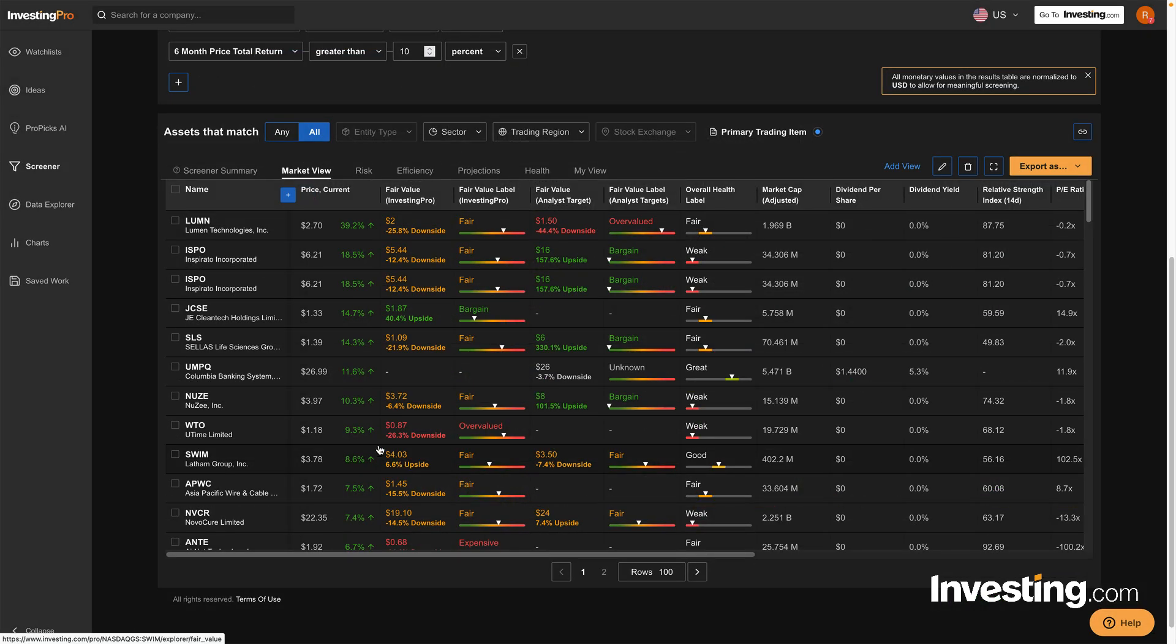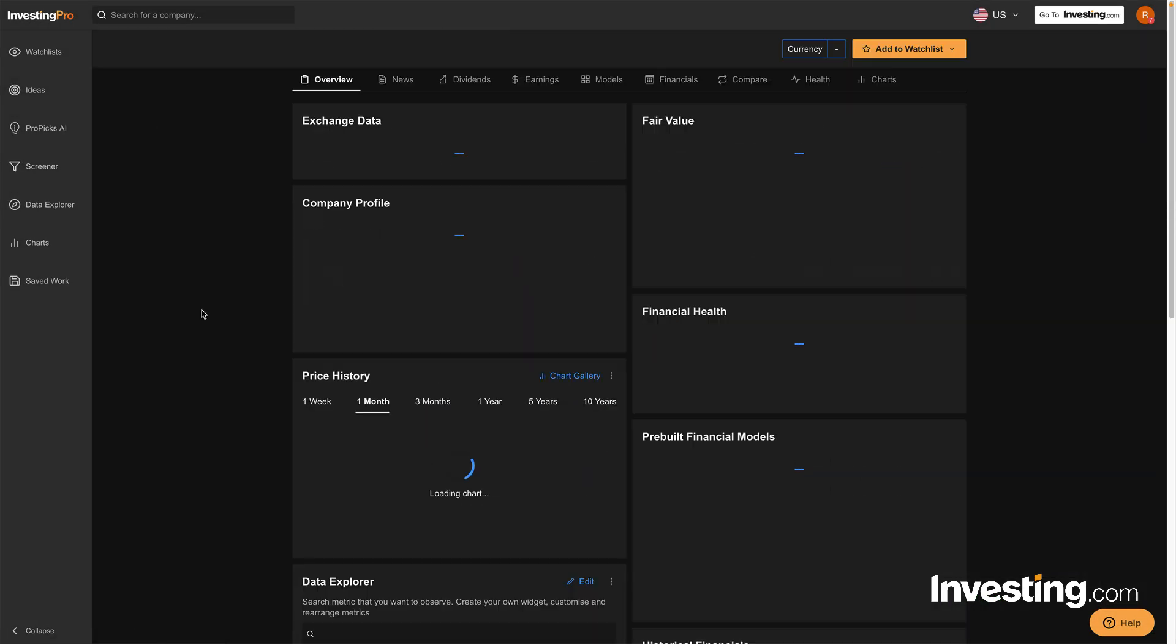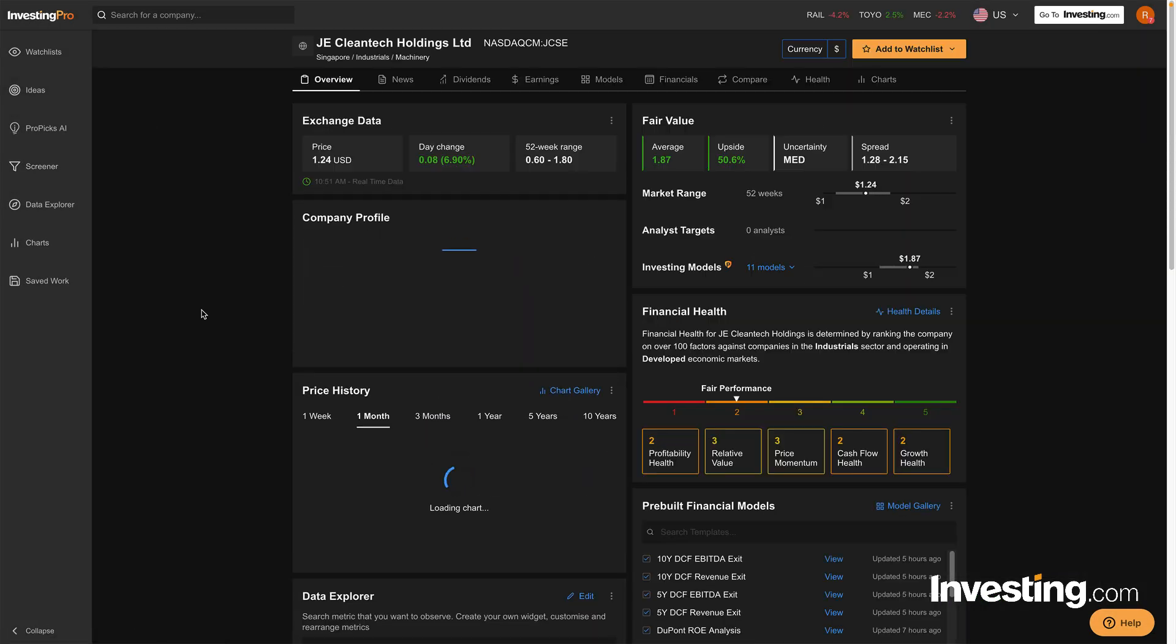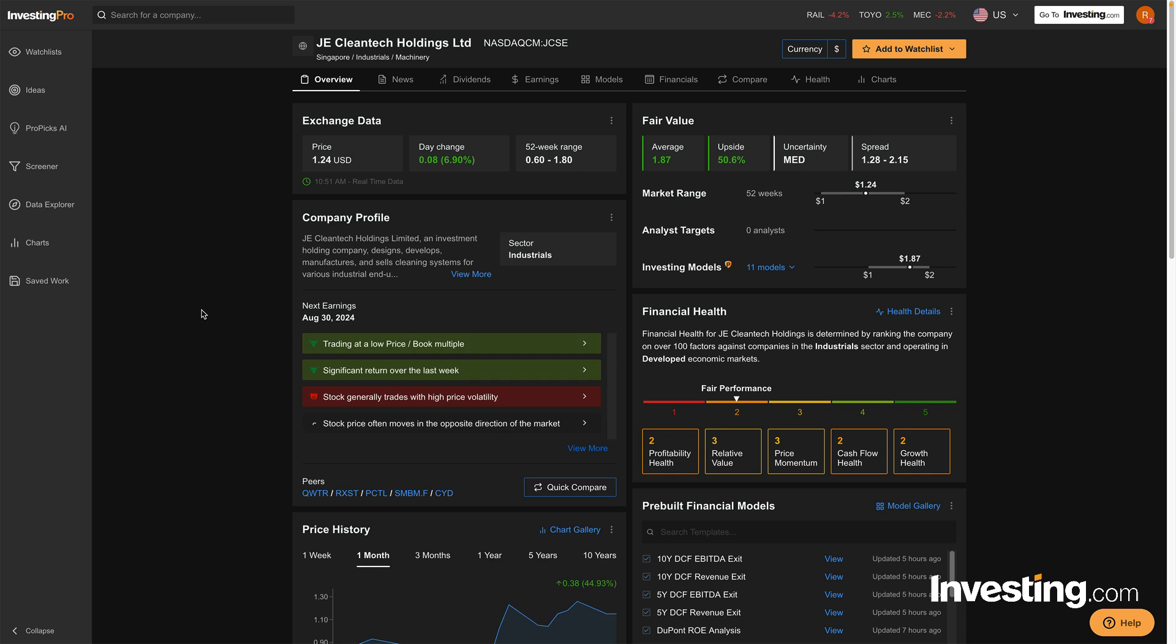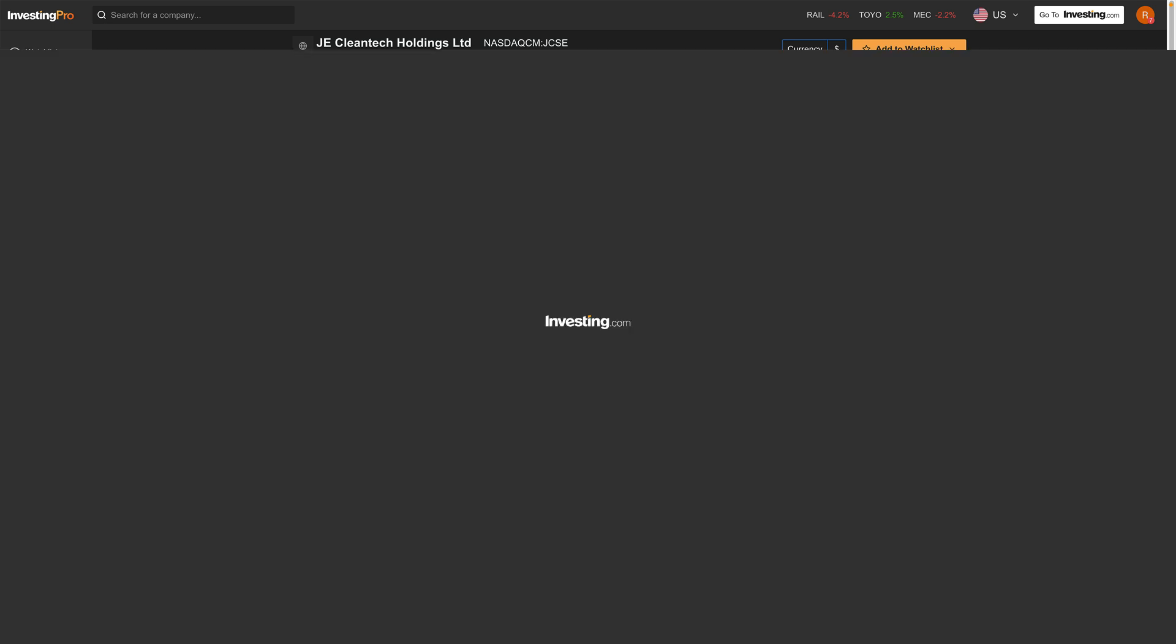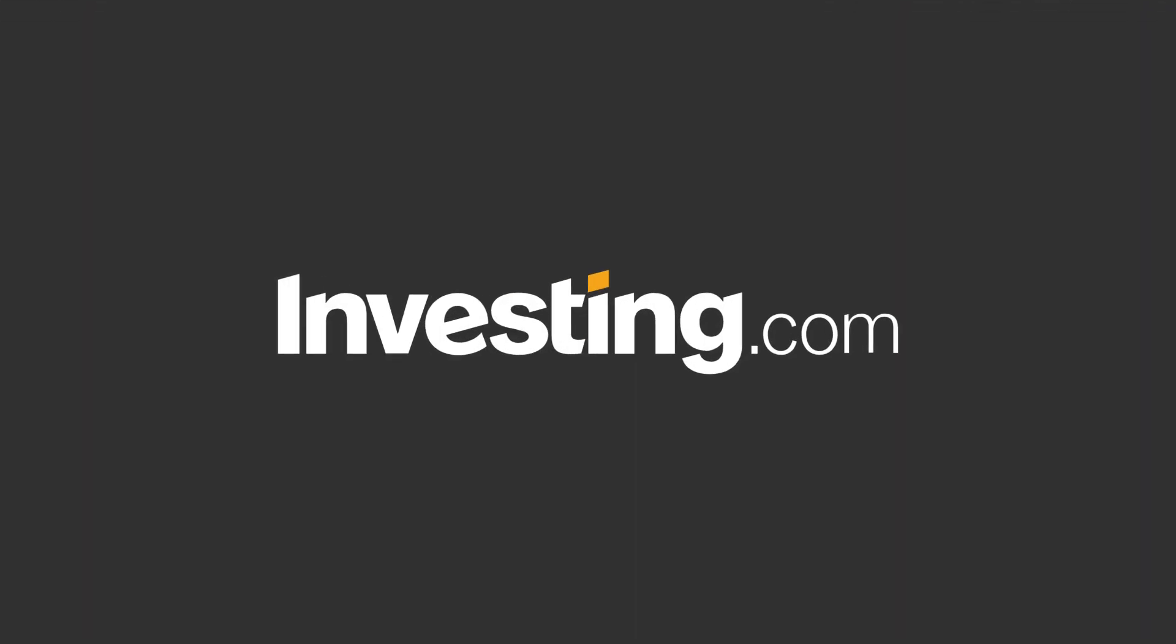Remember, a stock screener is just the starting point. Always do your own research before making any investment decisions. Start screening smarter with Investing Pro today!